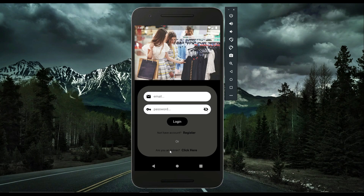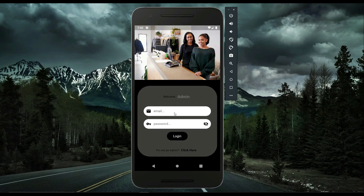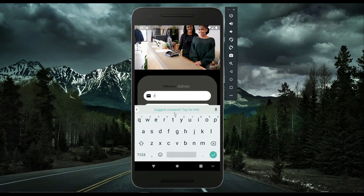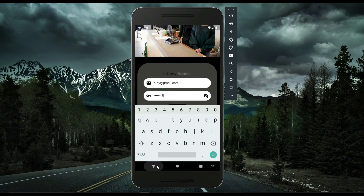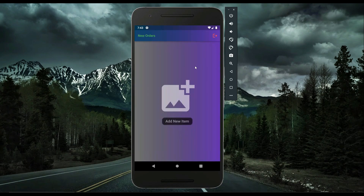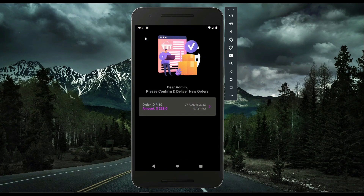On the login screen there is an 'Are you an admin?' option. Clicking it brings up the admin login. On the admin side, in the admin panel, the admin — who is basically the seller or owner of the app selling these clothes — can check new orders received from users.